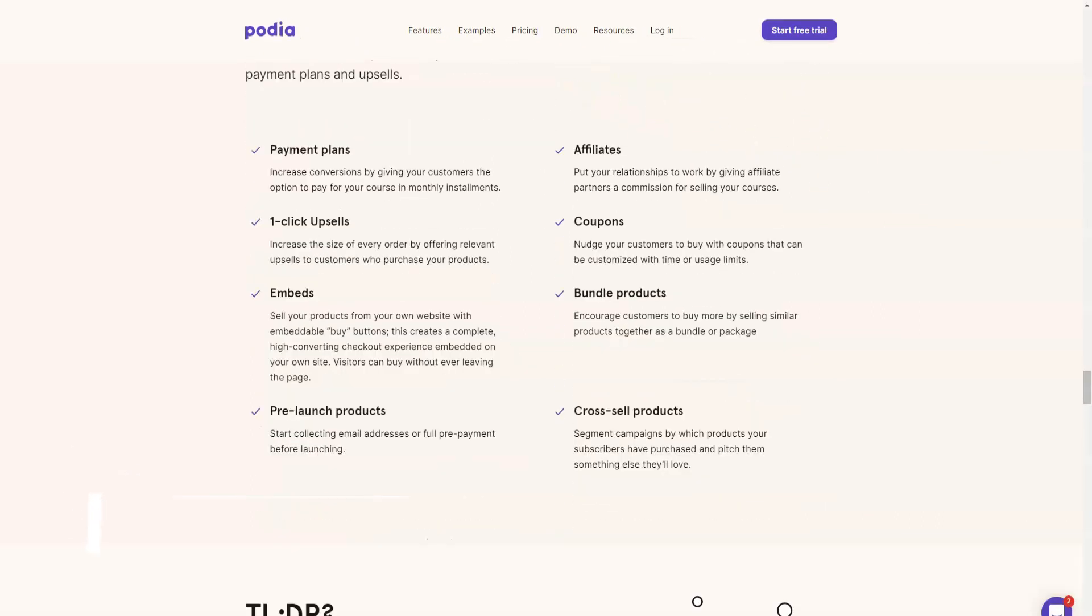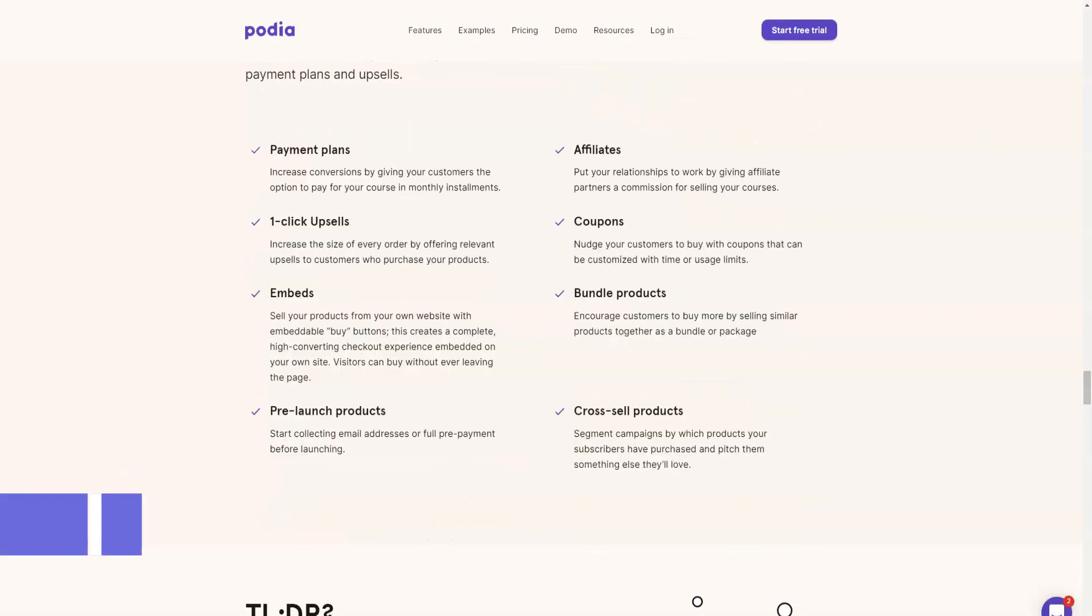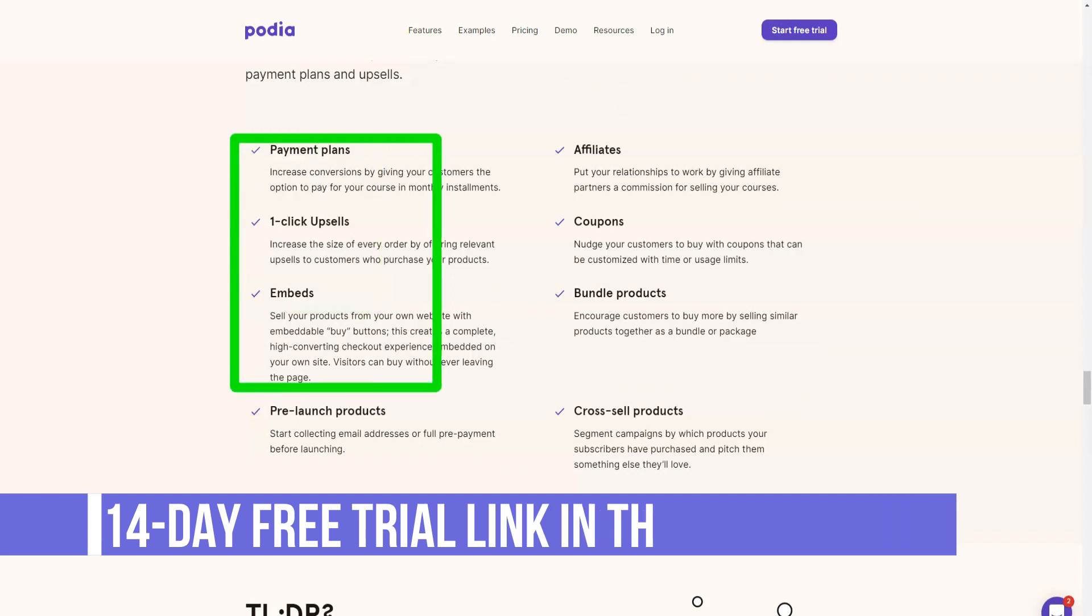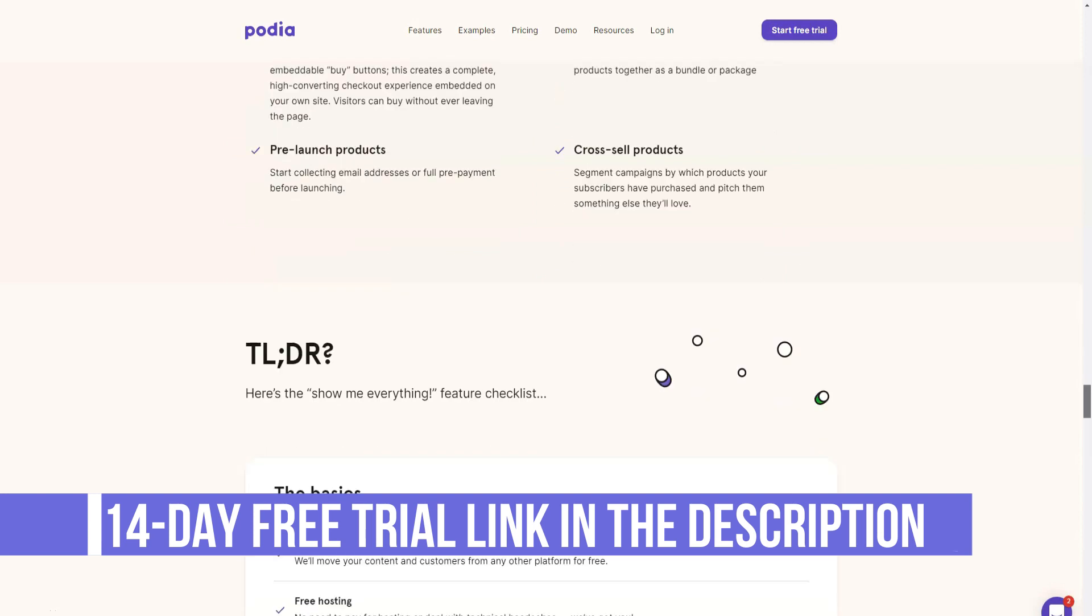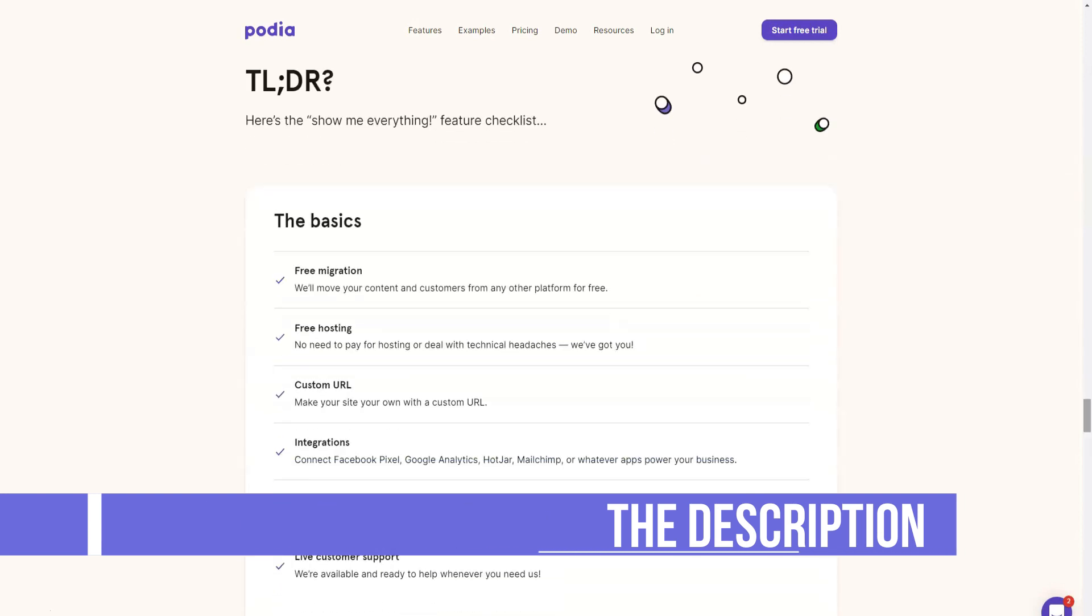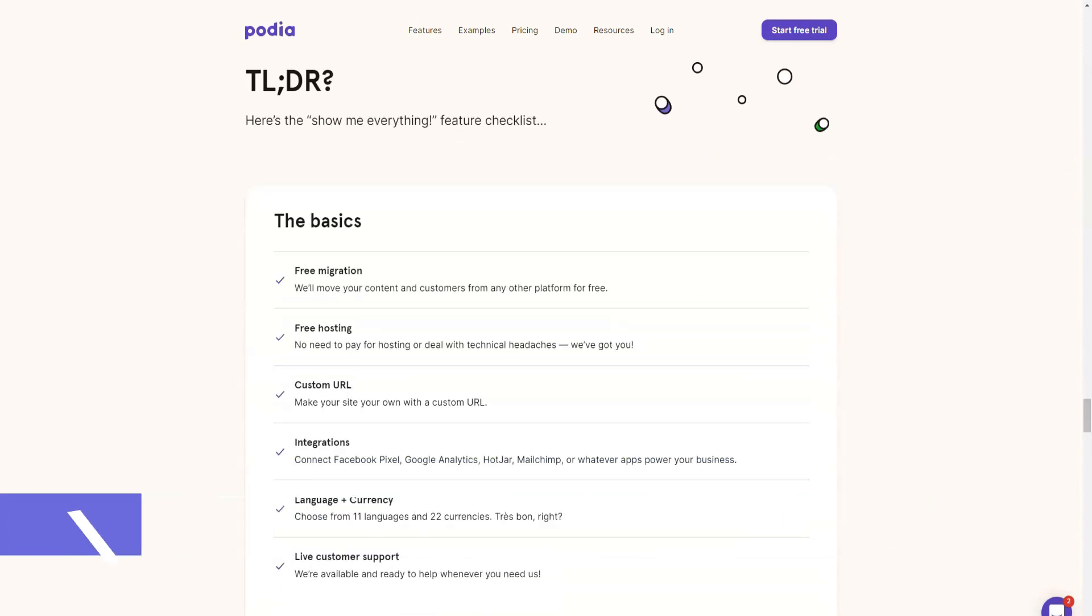When it comes to payment processing, Podia supports both Stripe and PayPal so your students can pay with a credit card, debit card, as well as PayPal. Plus, the money goes straight to your account.